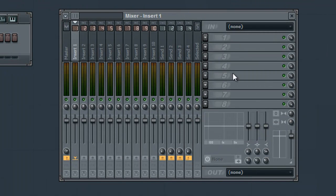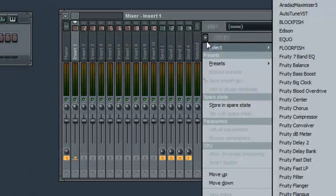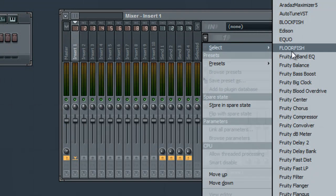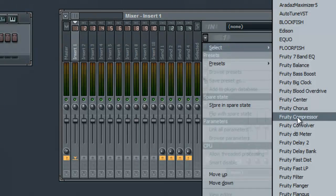In our mixer, we can see 8 effects banks or buses. Select an effect by clicking on the arrow to the left of a bus, and under the select tab, you can choose an effect.